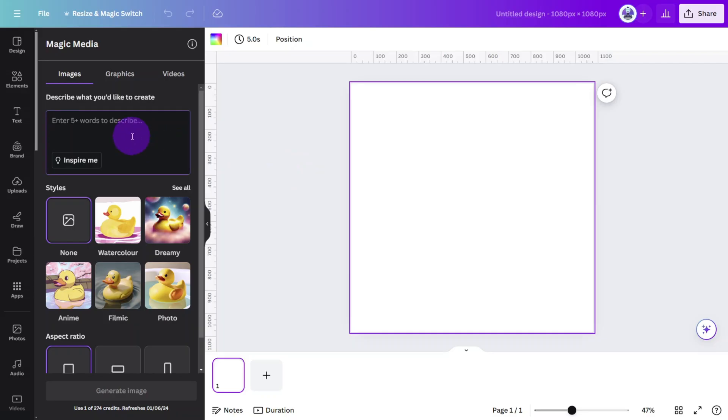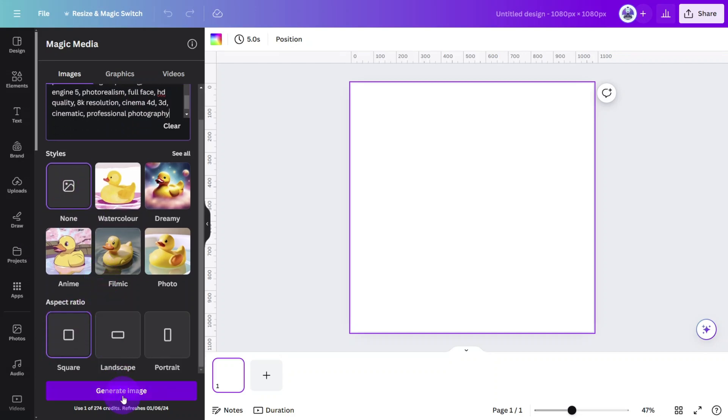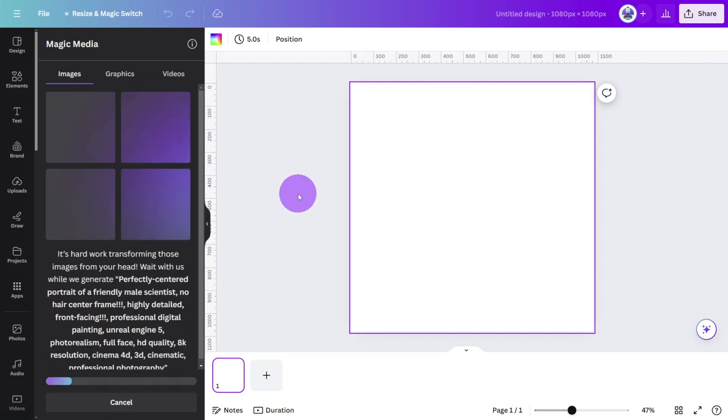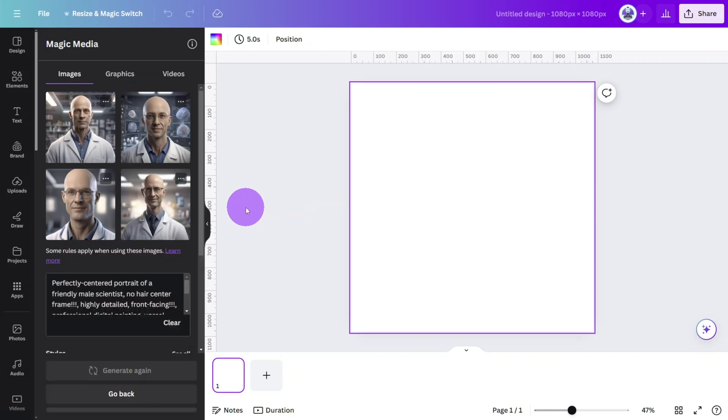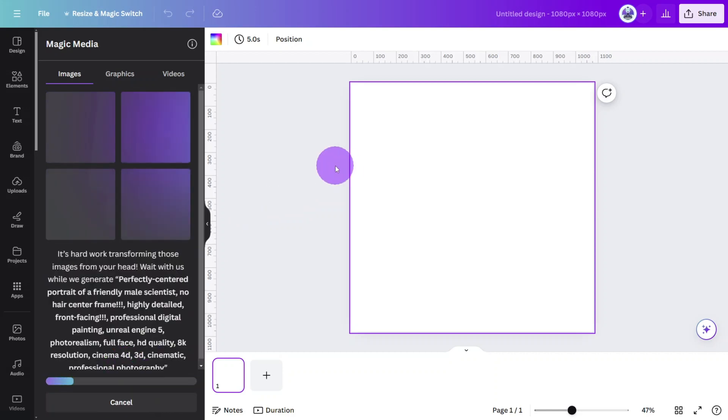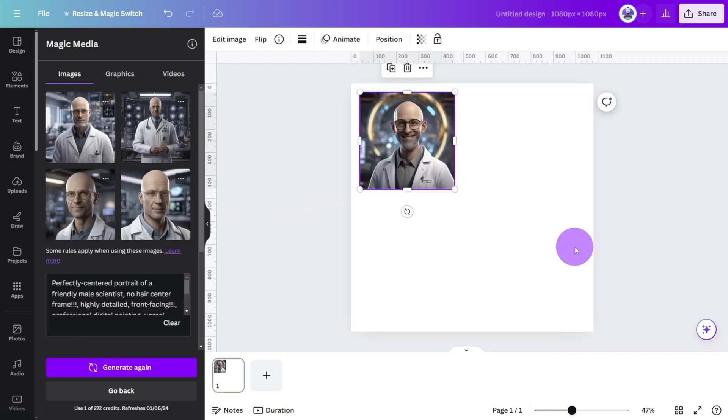Paste the prompt into this section. Choose your style then hit generate image. You may need to repeat the generation process multiple times before you find the character you like. Here's one I made earlier.